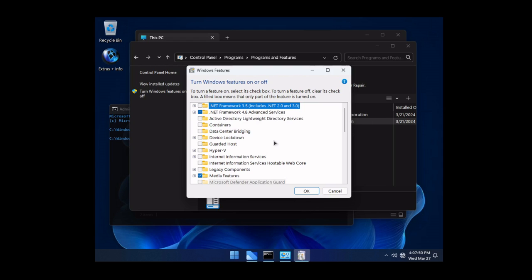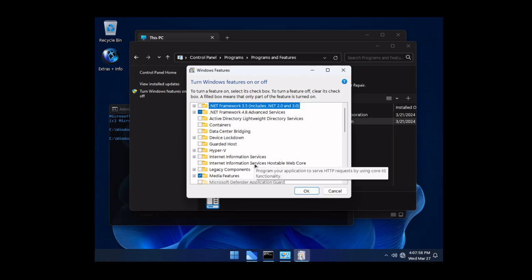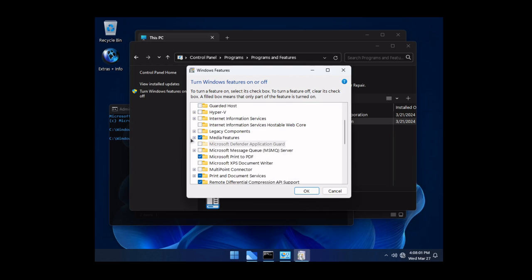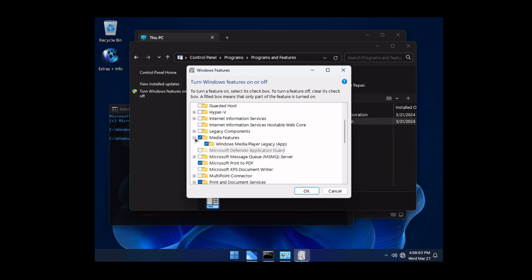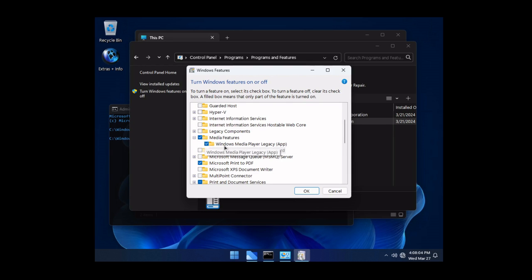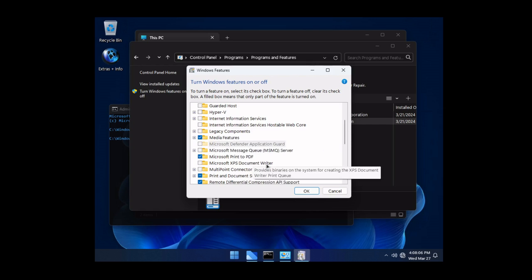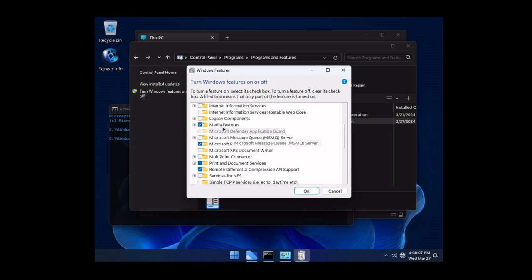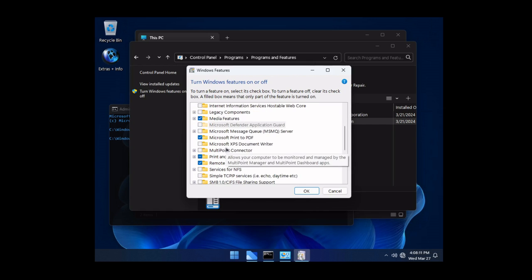But that would also increase the size of the operating system. Right now at 5.2 gigs you can't really complain that we're missing certain functions of the OS because the majority of people are probably not going to need it anyway. As far as the additional stuff that we have in here we have media features. We have the legacy media player here. That's pretty sweet. I like the ability to run the legacy media player. That's awesome.